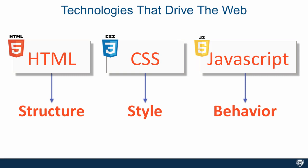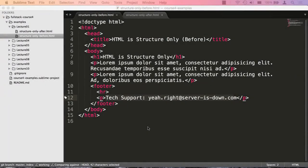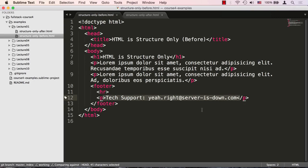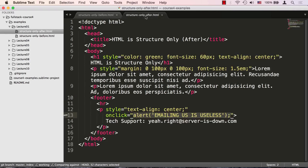Let's take a look at a quick example of these concepts in action. The example is located in the examples lecture01 folder. The file is called structure-only-before.html — a simple HTML file with some HTML and dummy text. It has a title, a heading, a couple of paragraphs, and a footer with a support email address. We're also going to look at structure-only-after.html, which is the exact same HTML document but with styles and behavior inserted — the heading is made green and center-aligned, the second paragraph has margin applied, and clicking the support email pops up an alert.